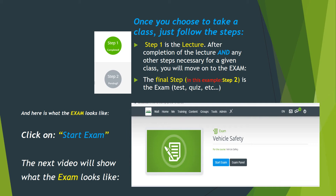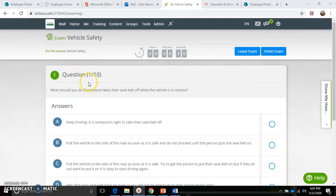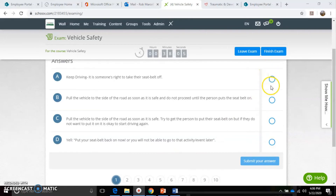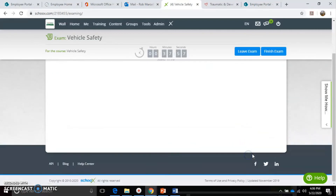Here's what the exam looks like. You've completed the lecture and you go to Step 2. In this case, Vehicle Safety - you click on that little blue box that says 'Start Exam.' So we're saying you completed the Vehicle Safety lecture - that's a two-step class. Step one is the lecture, step two is the exam. You've pressed Start and you're going to start with question one. This is a 10-question exam. There are no fill-ins - they're either multiple choice or true/false. The first question: what should you do if someone takes their seat belt off while the vehicle is in motion?